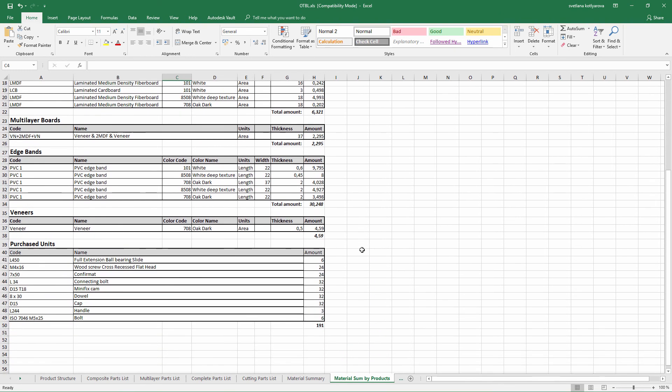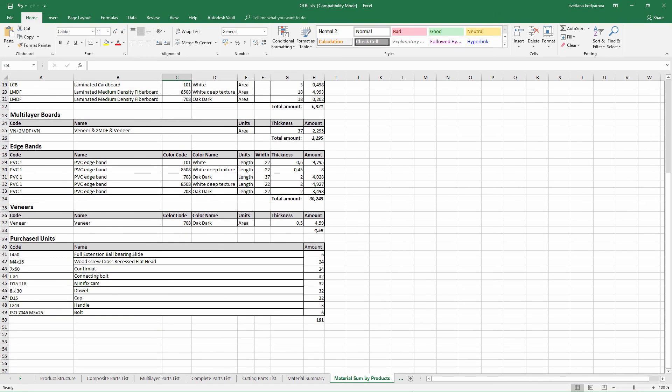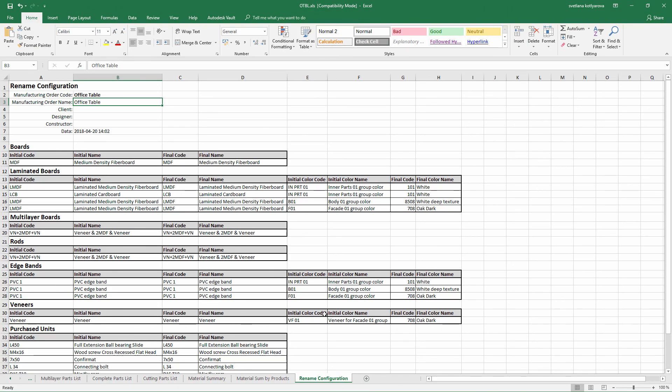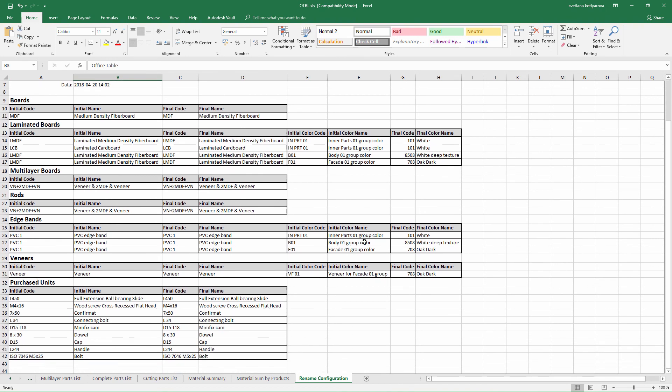So as you can see in Woodwork for Inventor 3D model is a single source of the data for BOM, drawings, and CNC.